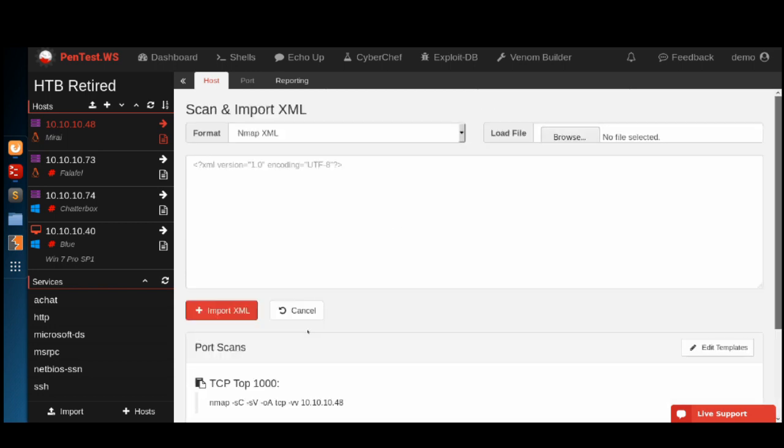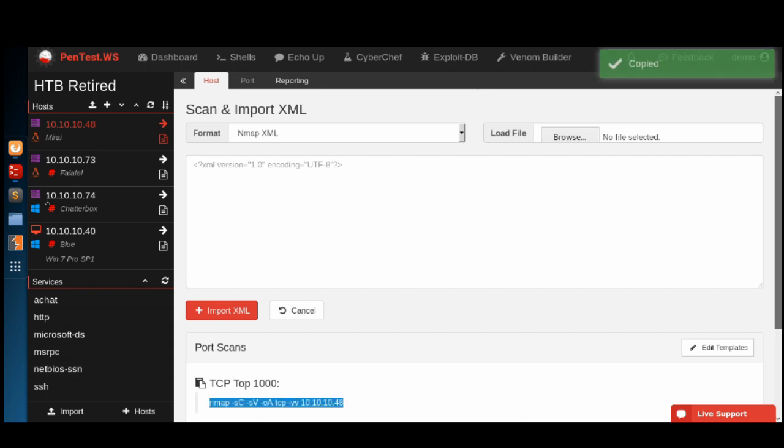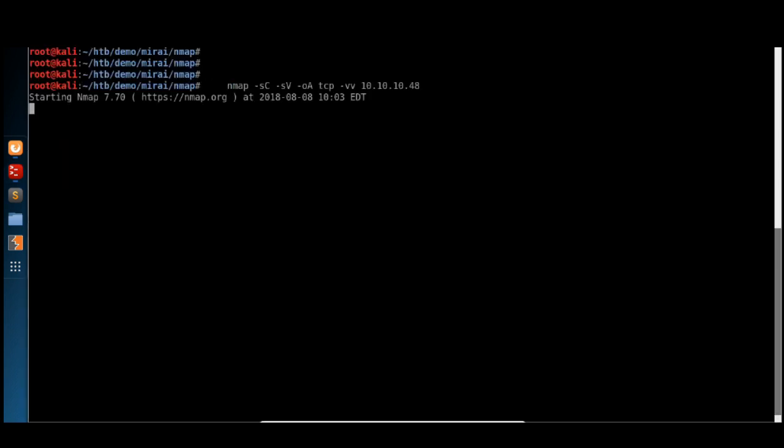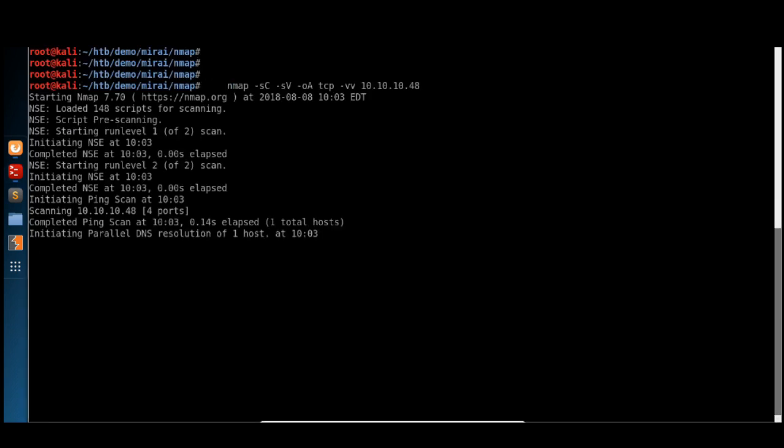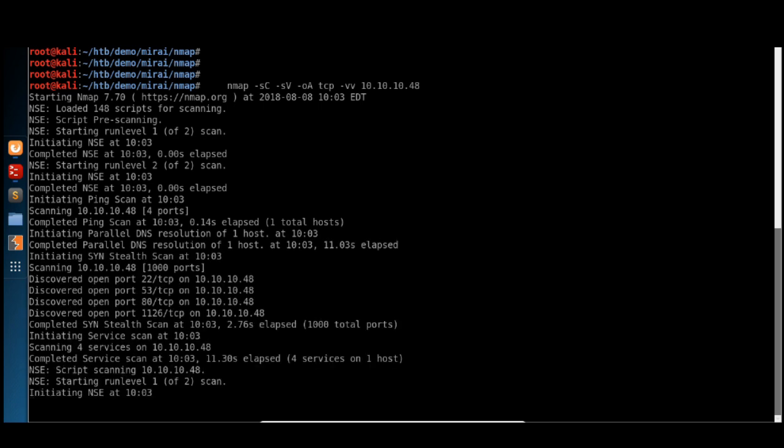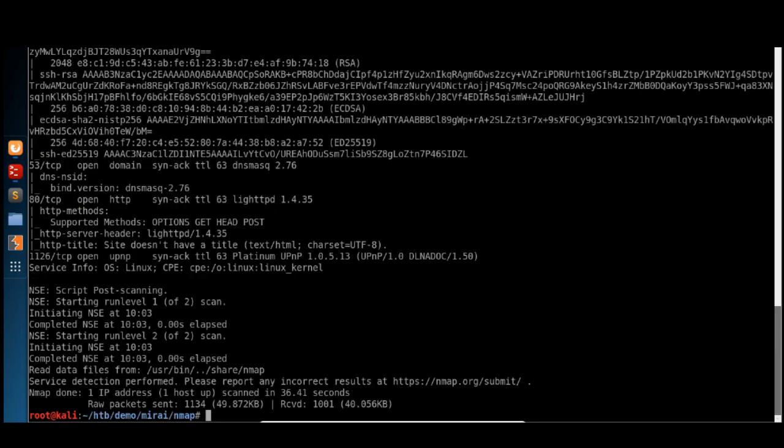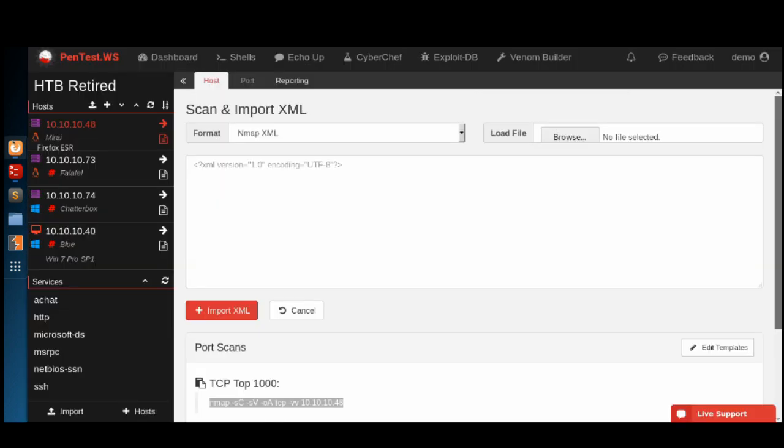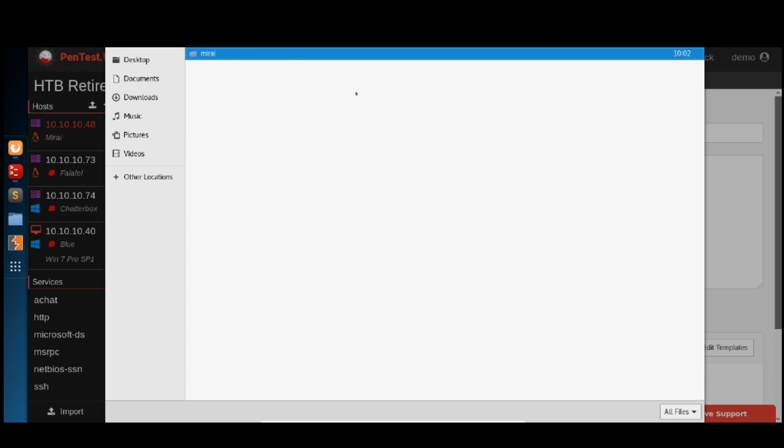When we scan this machine, this host does indeed have an HTTP service. We're going to load this file in.